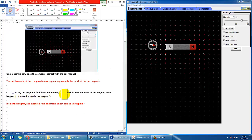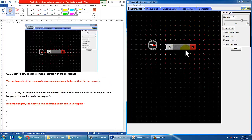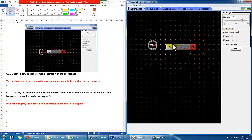Question two asks about the magnetic field line. In this simulation the background represents the magnetic field lines. If we say the field is pointing from north to south as we define it, what will happen when this is inside the magnet? There's a button you can click that says 'see inside the magnet.' So you can see if the field is coming from north to south outside.